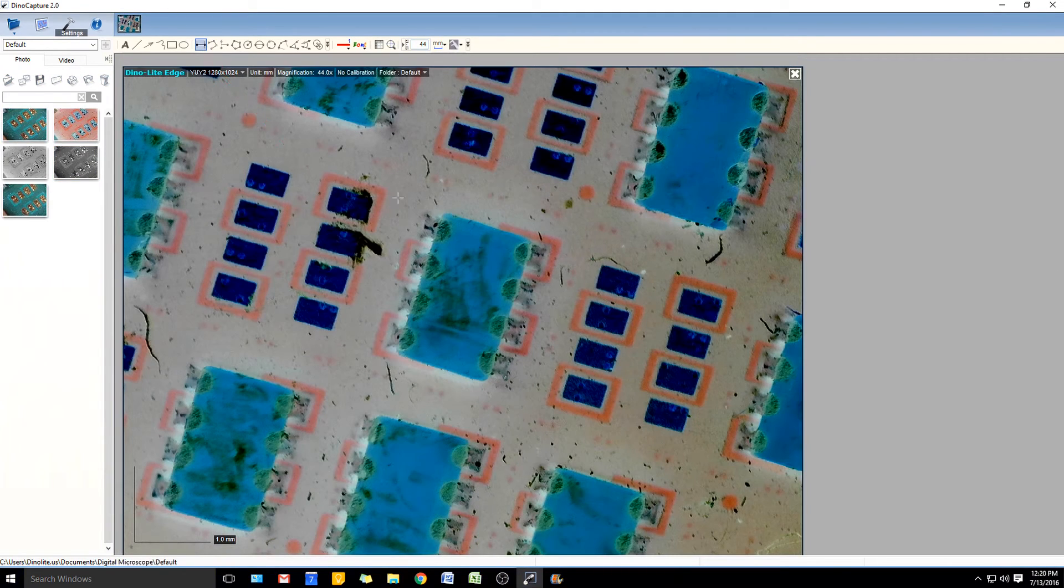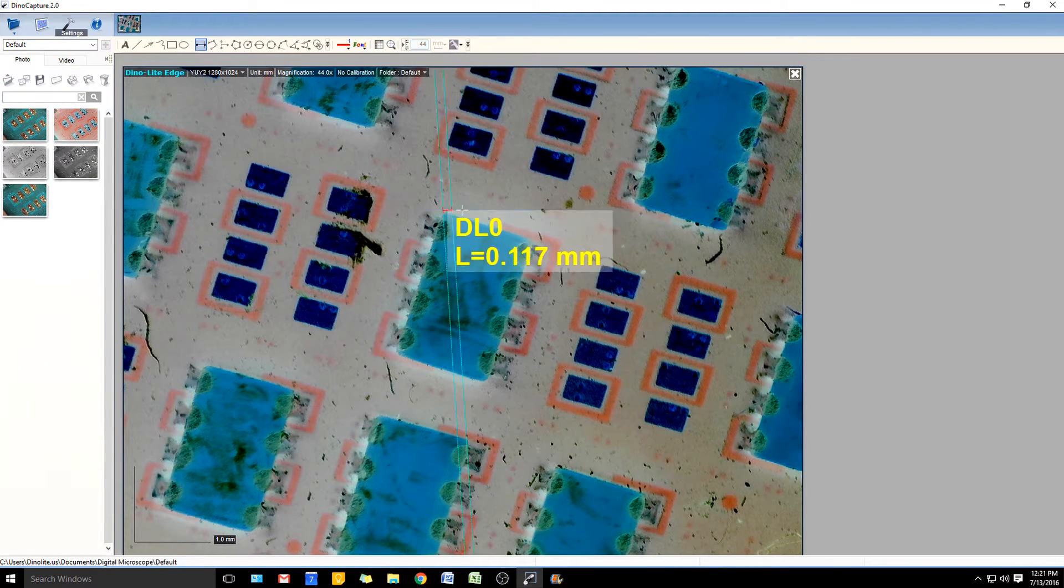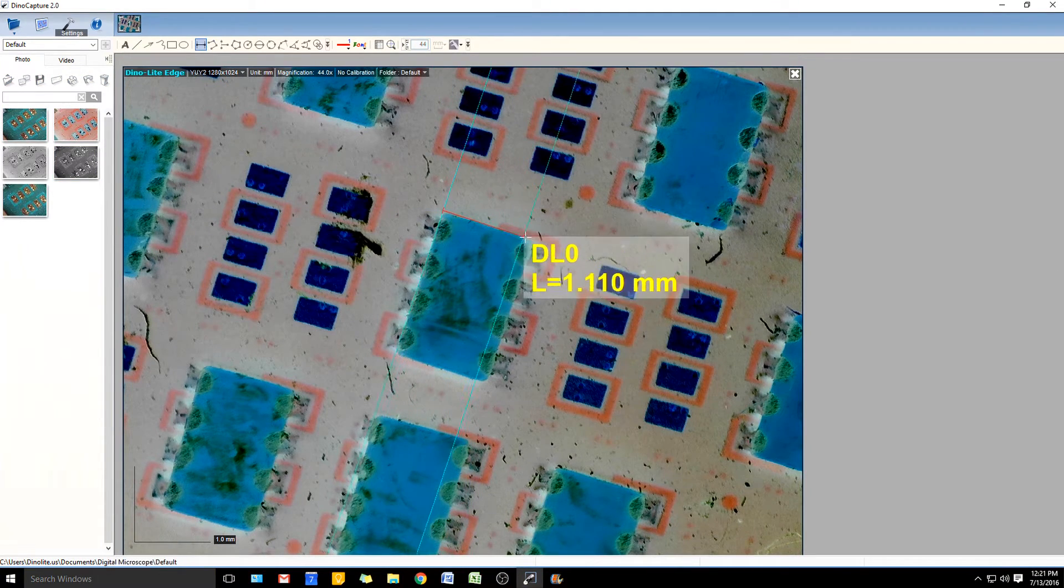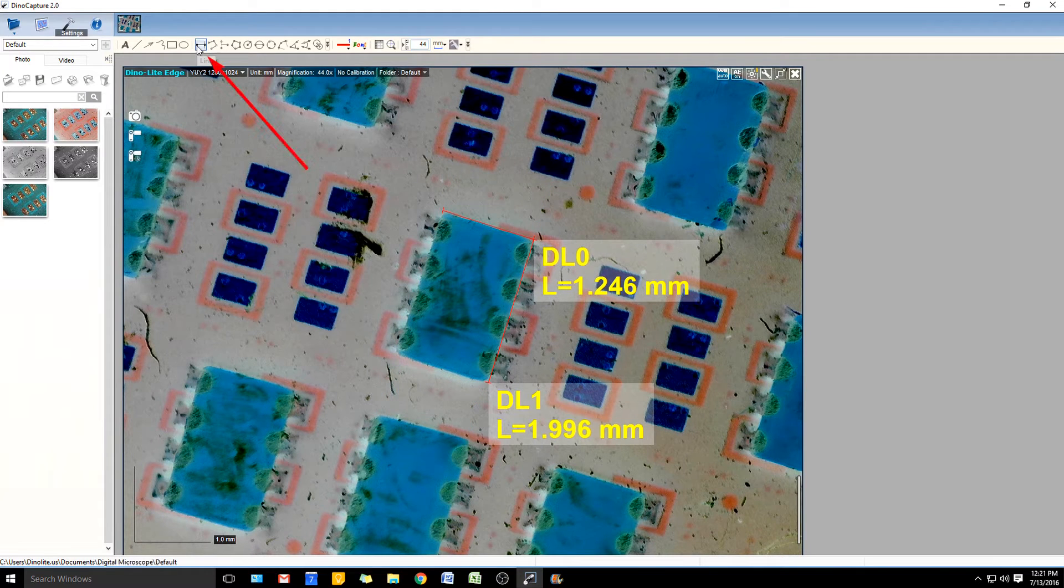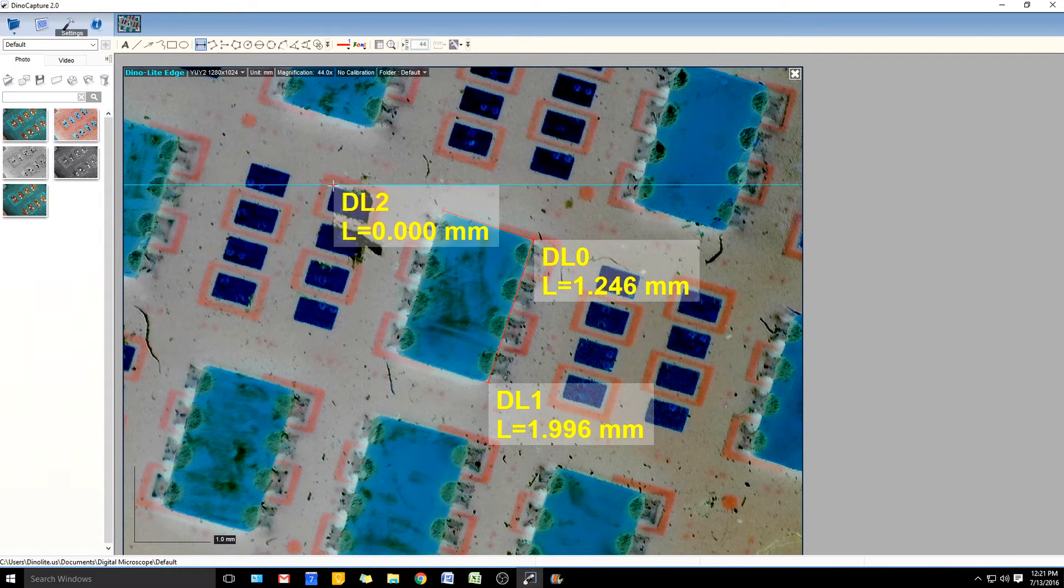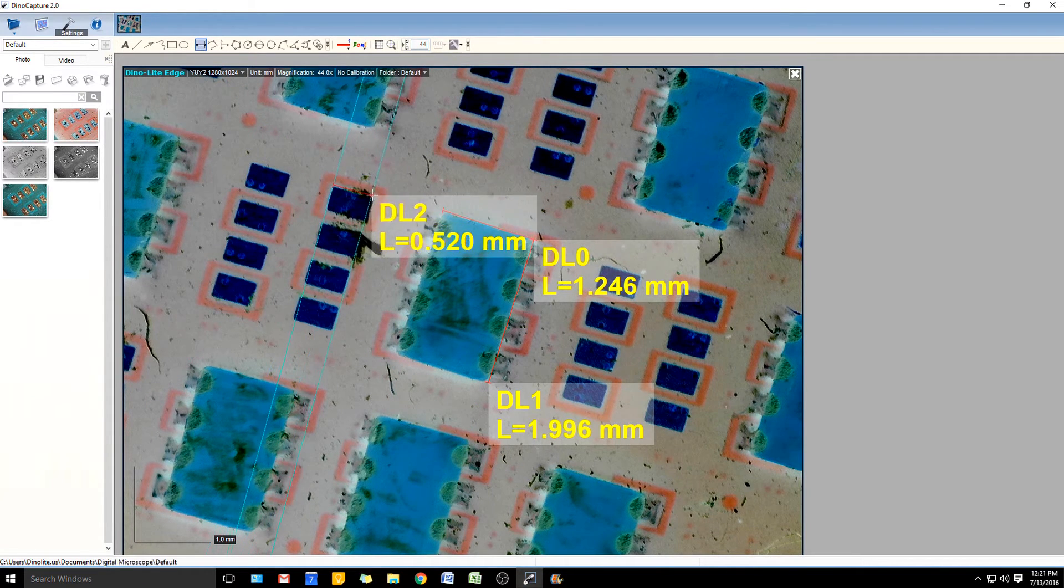Assigning a shortcut key to measure makes performing numerous measurements a lot faster, addressing the needs and requests of heavy-duty DinoCapture users.